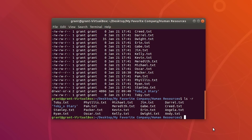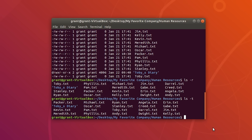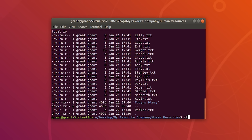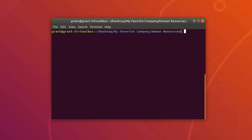To sort by time, we can use ls -t. Packer, if you remember, was our most recently created file. Let's clear our screen.